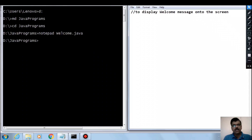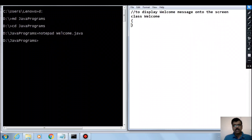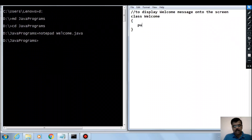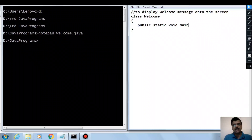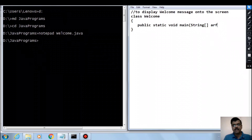A Java program is a collection of classes. To create a class we use the keyword class followed by the class name — welcome — with open and close curly braces. To run a Java program, at least one class must contain a main method. The main method looks like: public static void main, taking a String array argument — String is a predefined class, square brackets indicate an array — and say args.